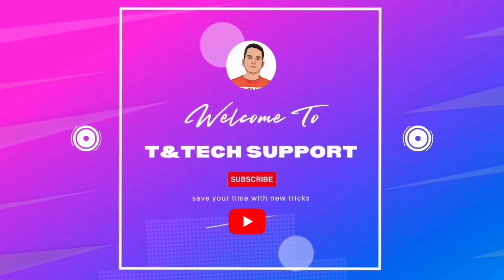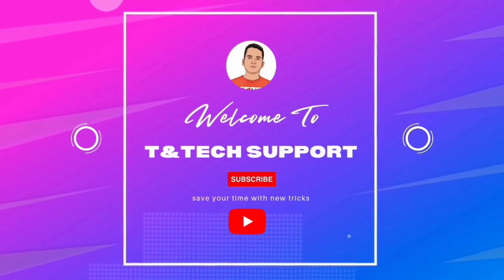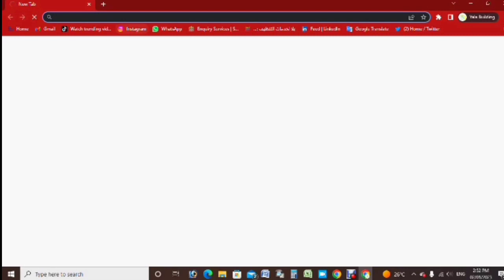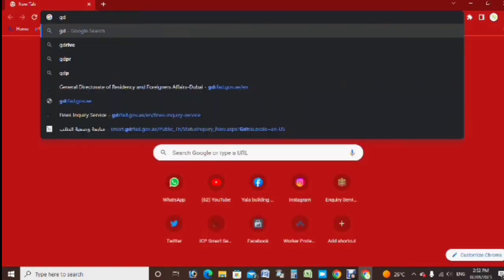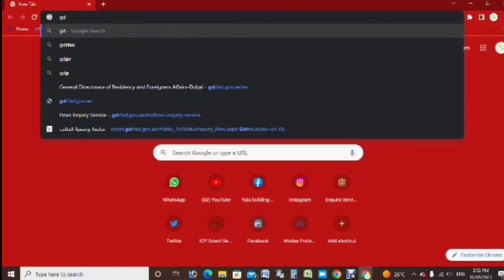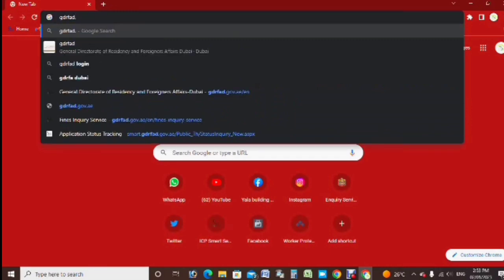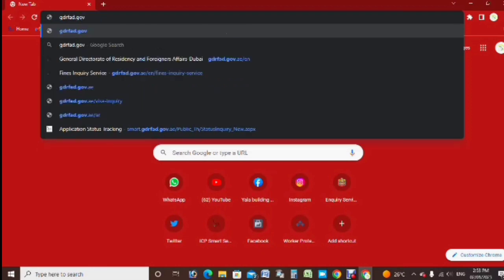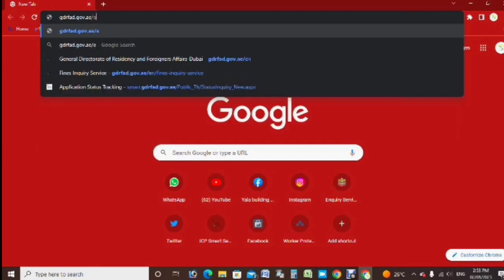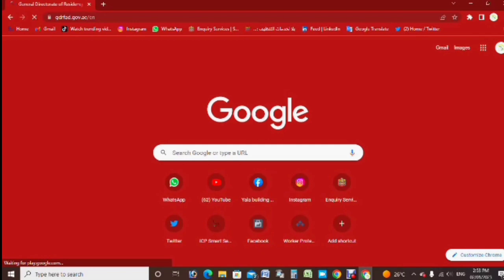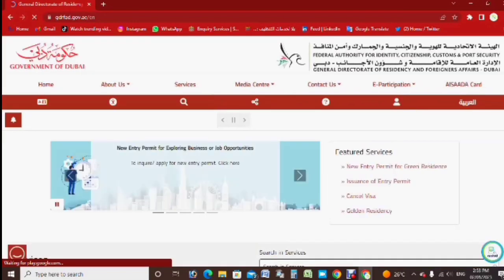Now I am on the desktop. I will open the Chrome browser, then write here: gdrfad.gov.ae/en — after that just click done.